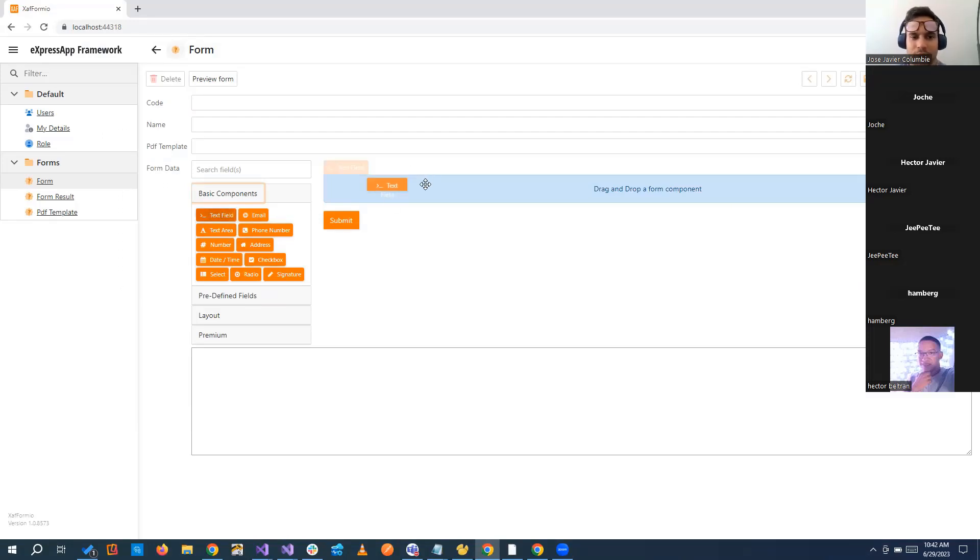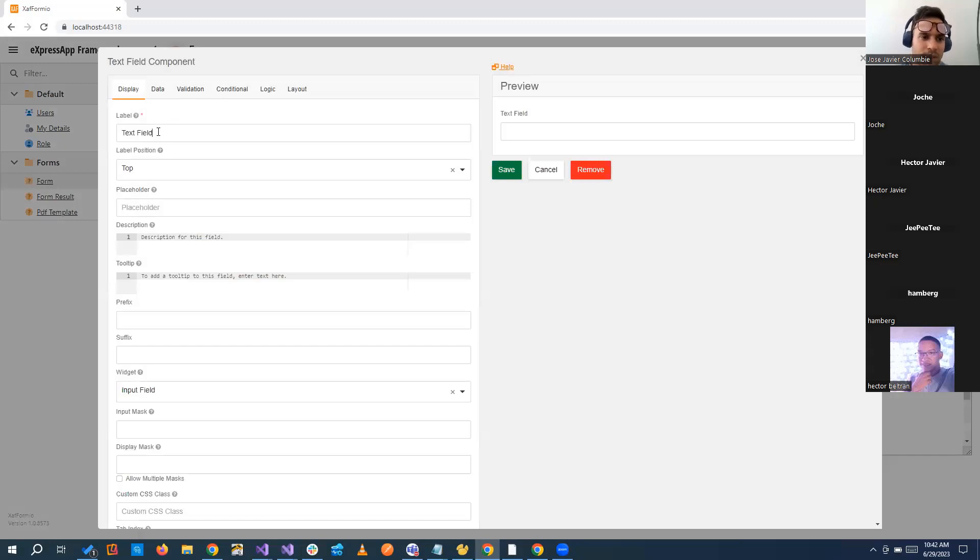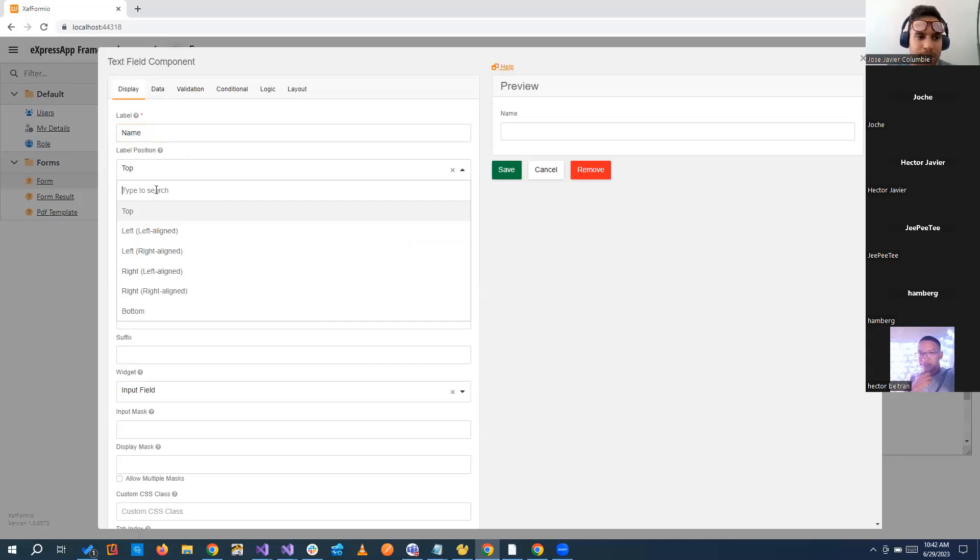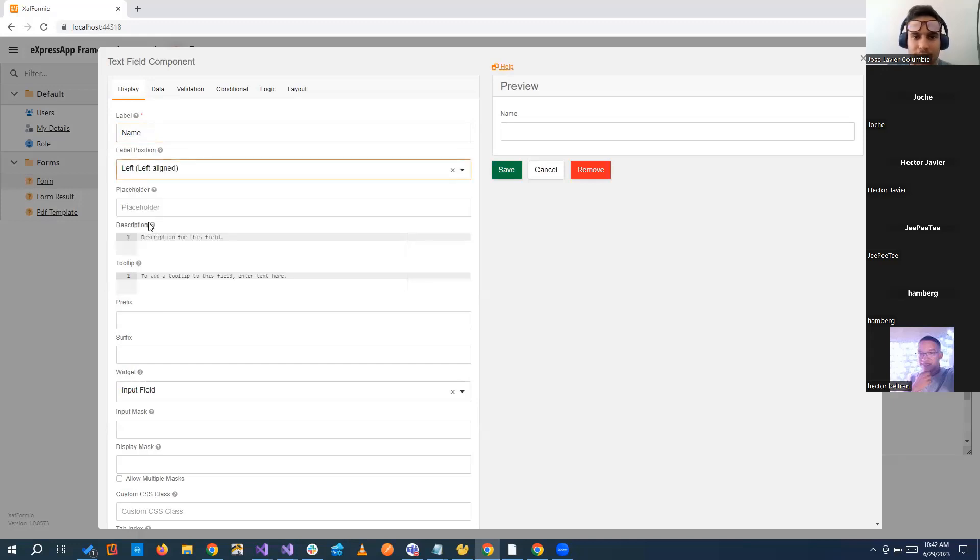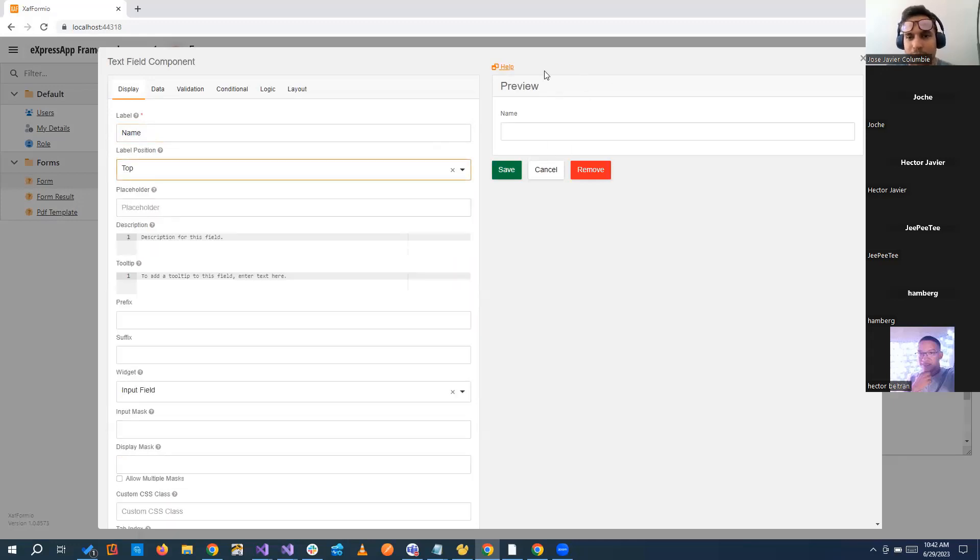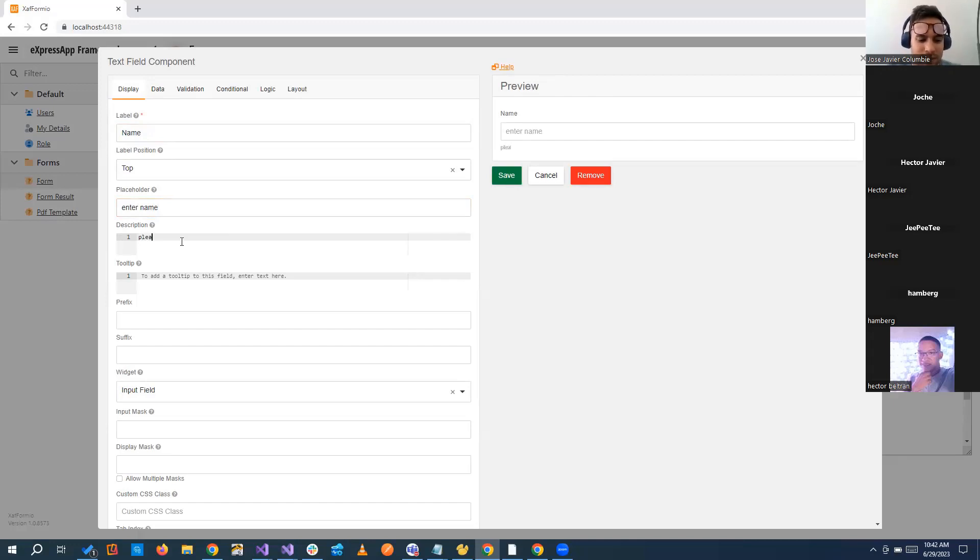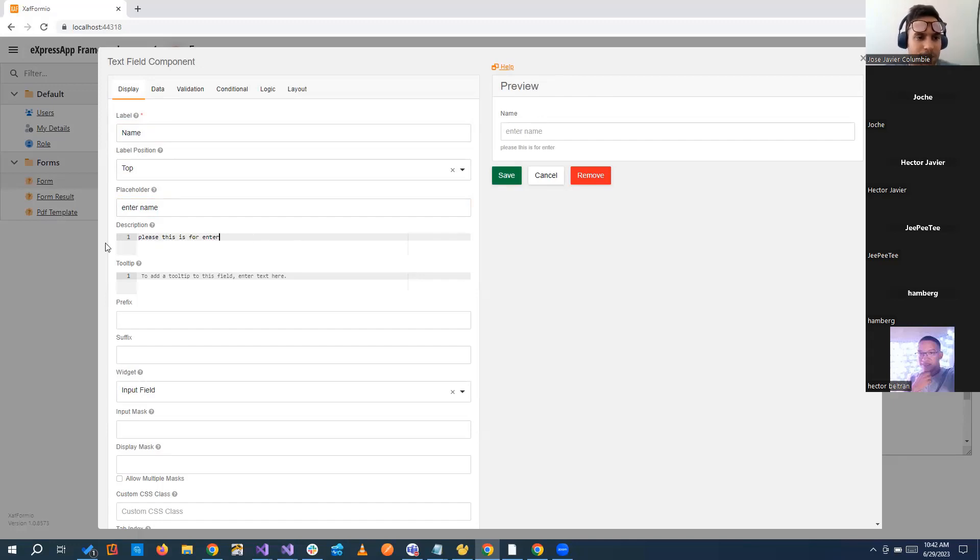We can basically start just creating a form and add a name. We can change the position of the label or anything, and you can see a preview that we have right beside. We can add a placeholder, enter name, add a description. This field is for entering the name, and it will put it right behind it.